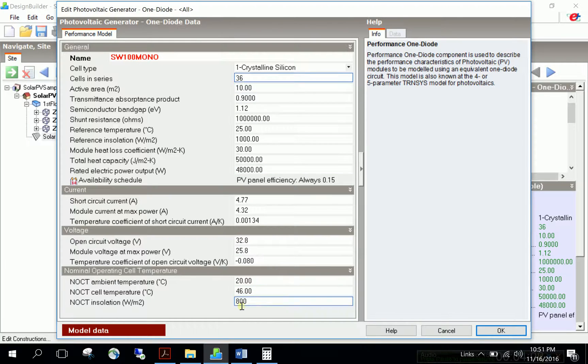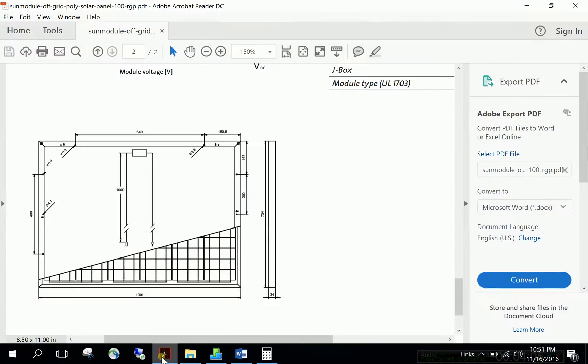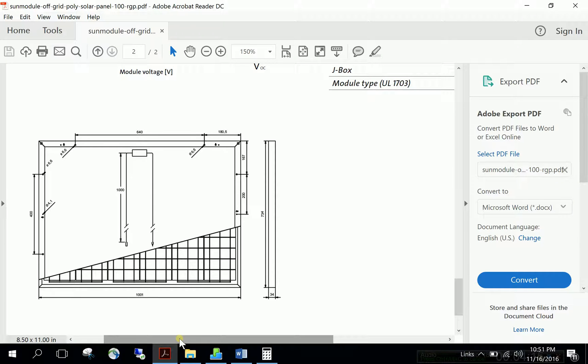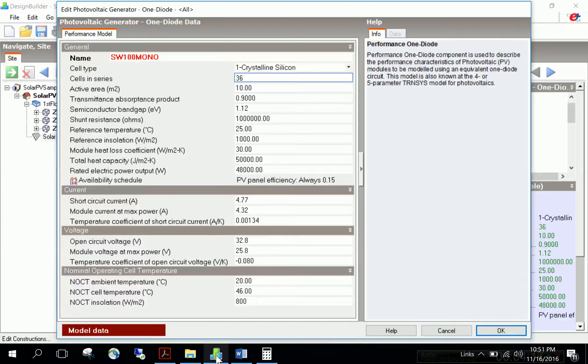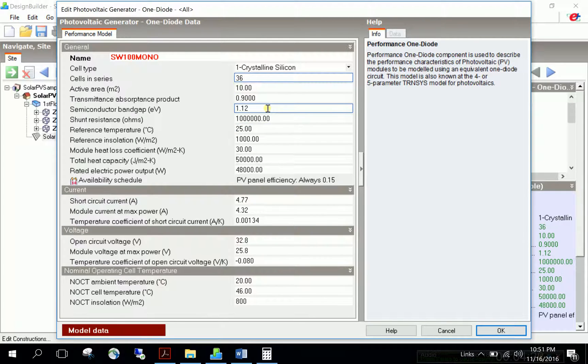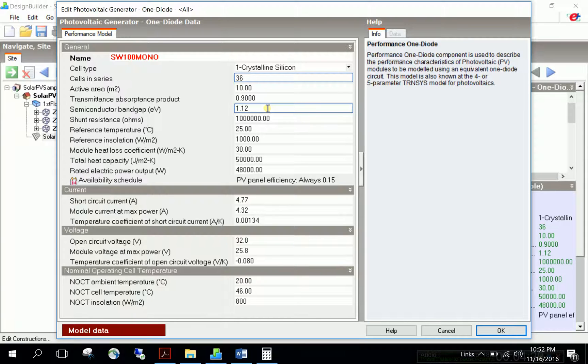For cells in series and most inputs, we'll refer to the manufacturer's data. DesignBuilder provides a range of default input data. We'll keep some defaults unchanged while adjusting other parameters according to the manufacturer's specification for the specific PV module.